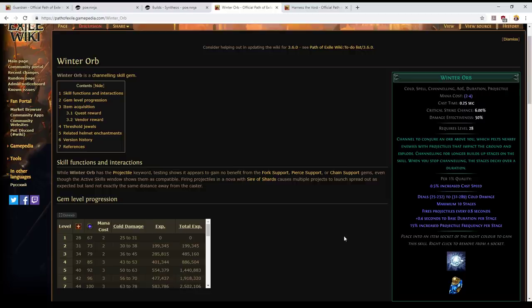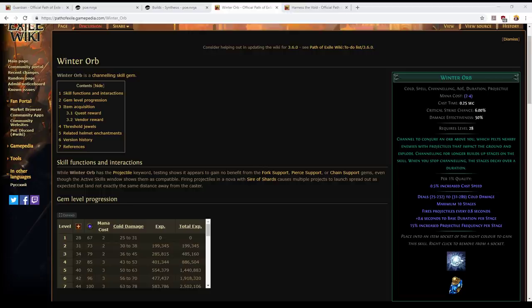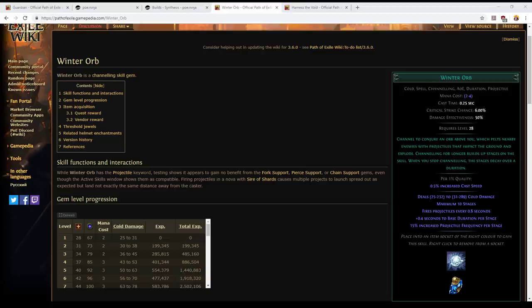Most notably greater multiple projectiles which is almost always used with this skill. In fact if you're using Winter Orb and you're not attaching it to greater multiple projectiles you're doing it wrong. Then with that setup it will fire out additional projectiles which will tremendously increase the damage it does.